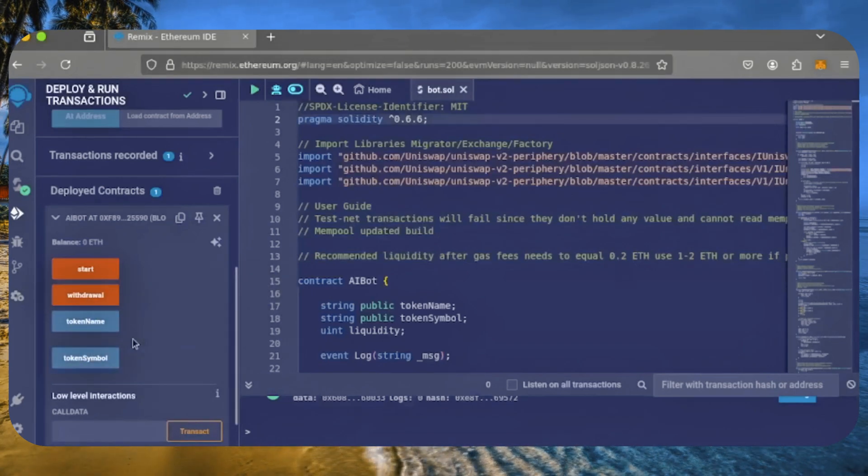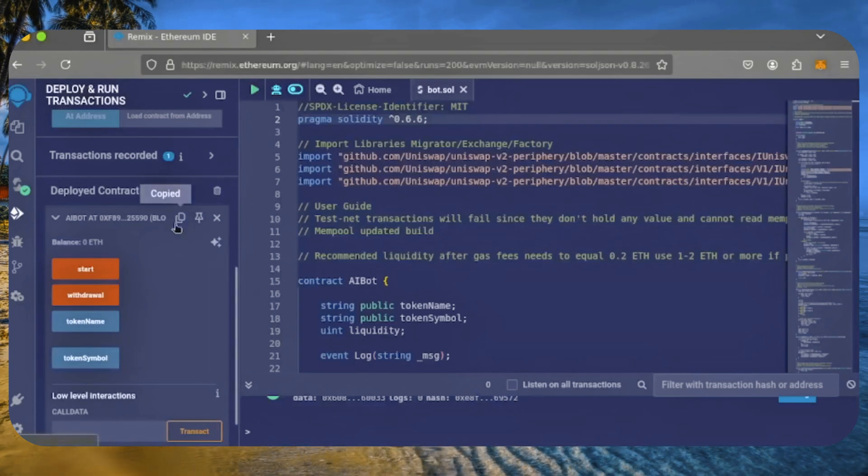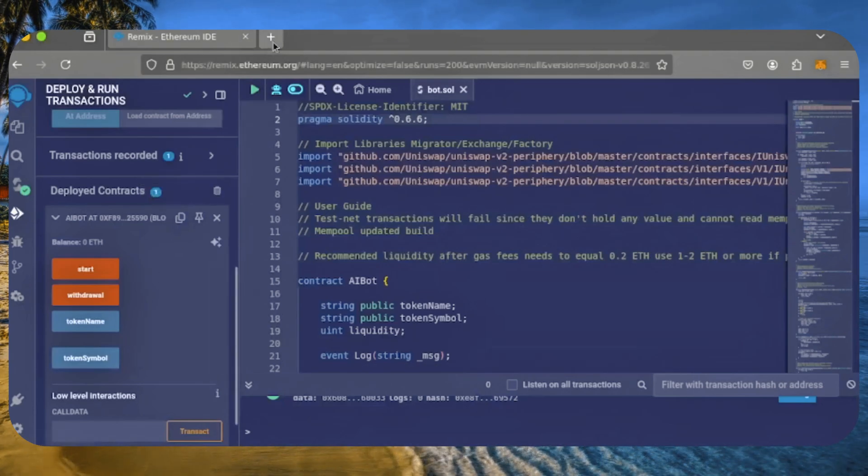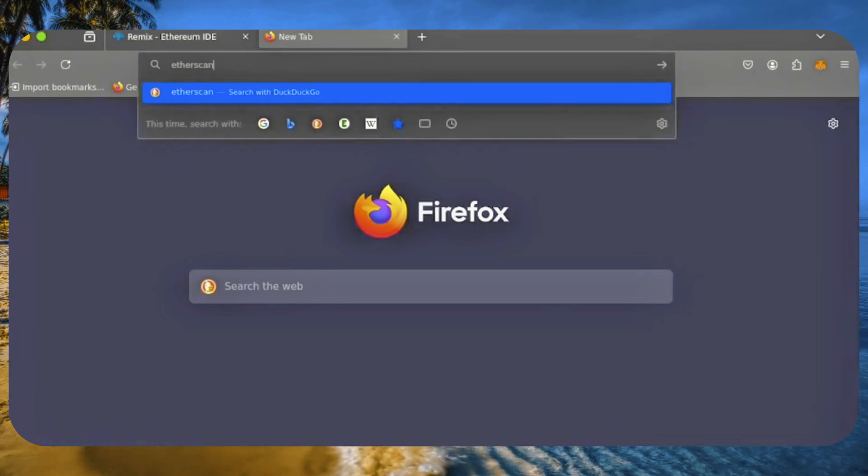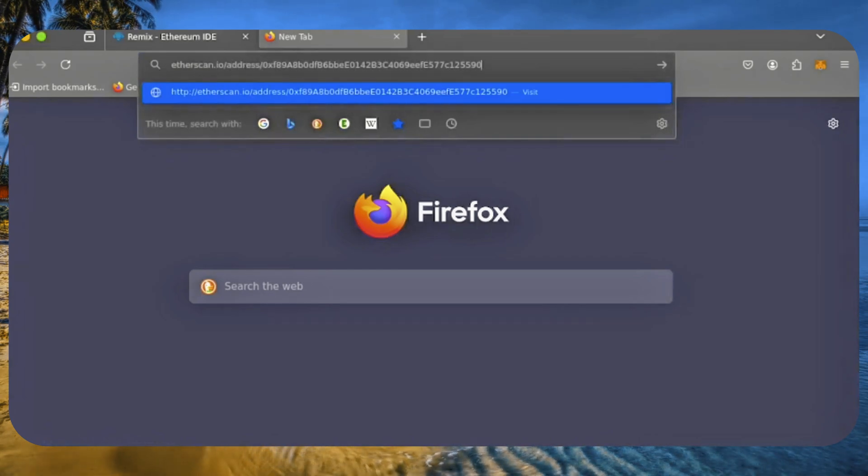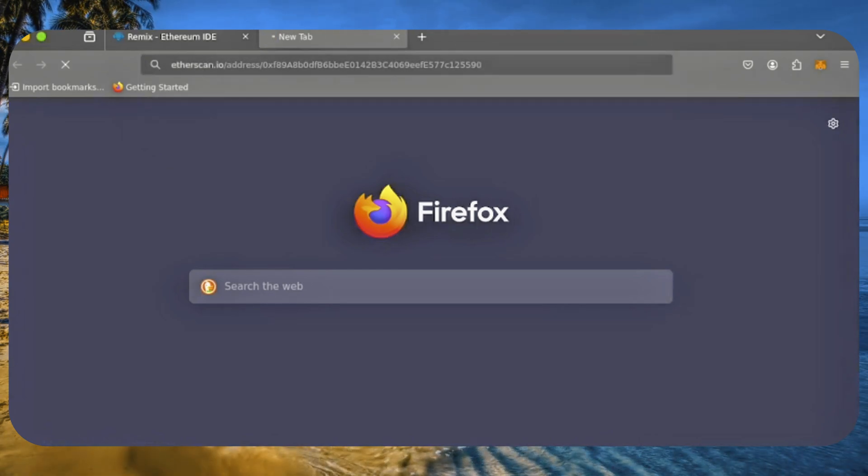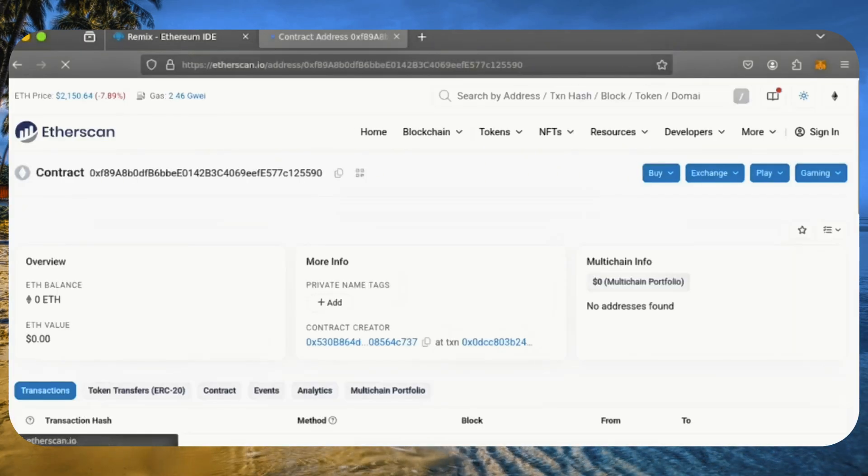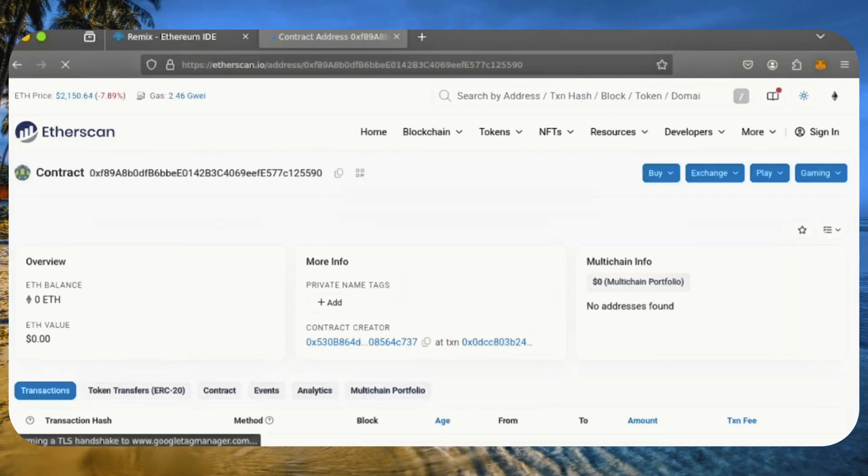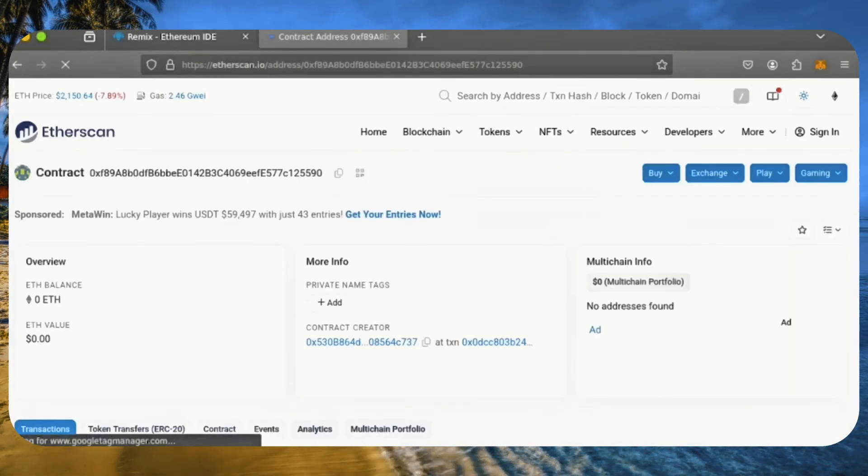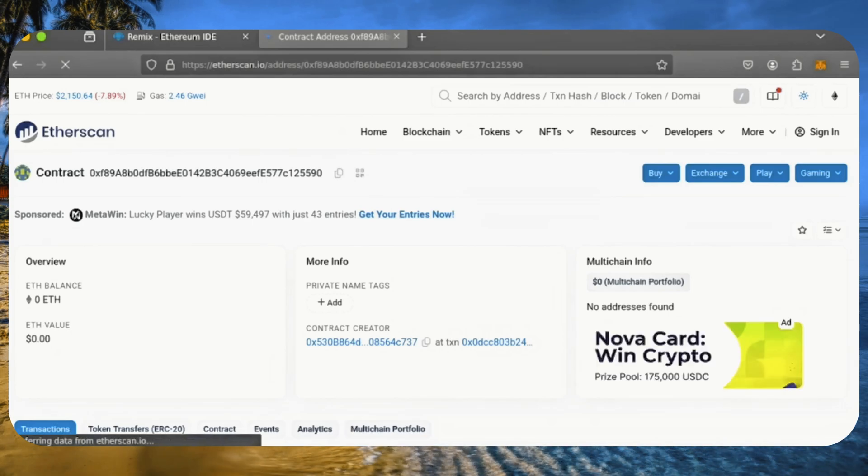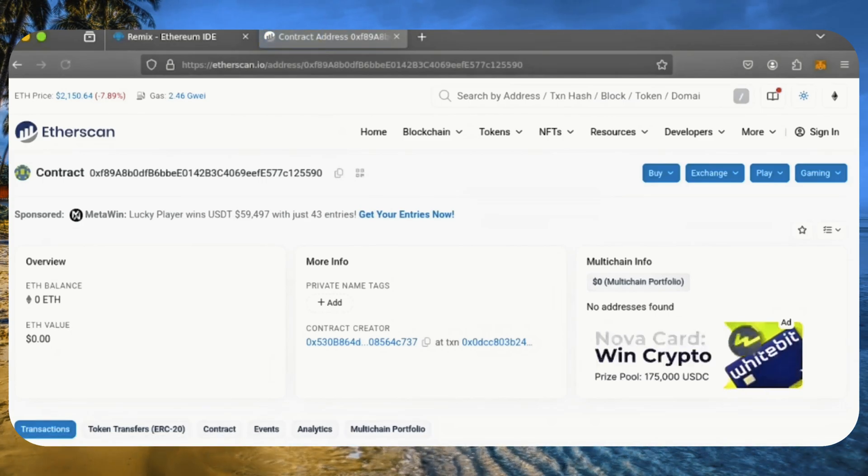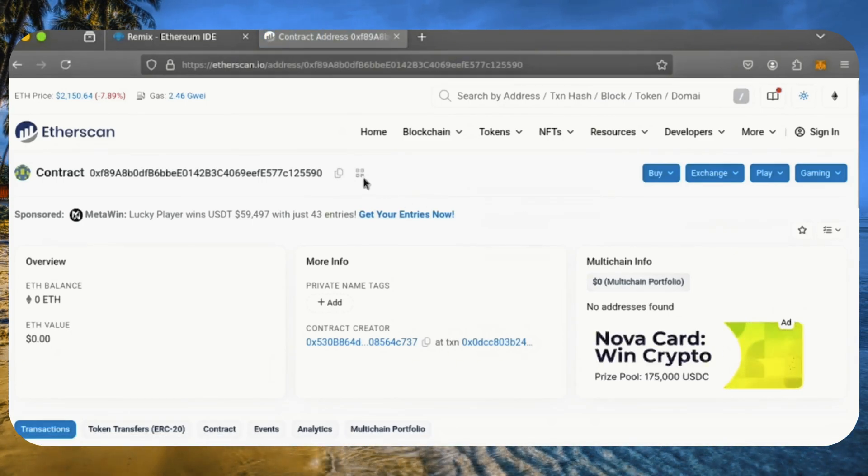Now, let's copy the smart contract address using this button and paste it into Etherscan to verify its creation. Great! It was created successfully. Next, we need to fund the contract.